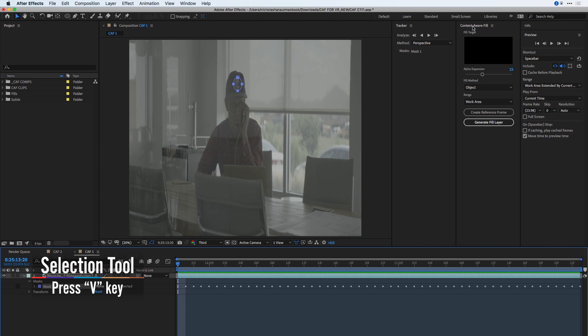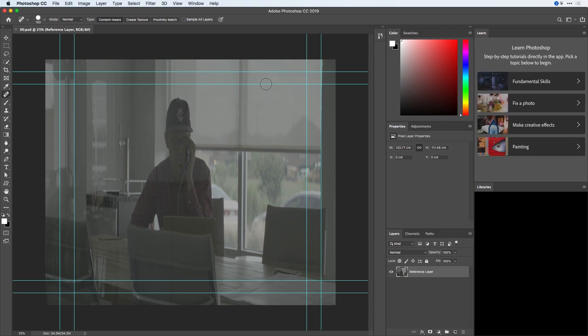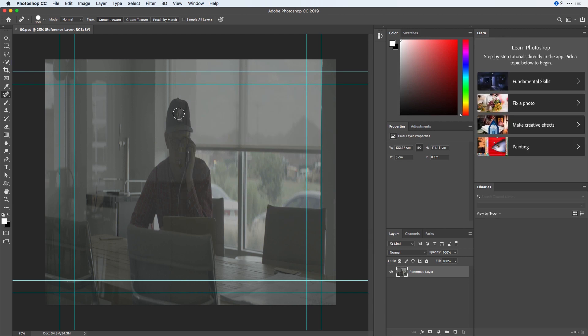I already have my Content-Aware Fill panel showing, which I got from the window menu. I'll click on the Create Reference Frame, and that's going to shoot me right inside of Photoshop.